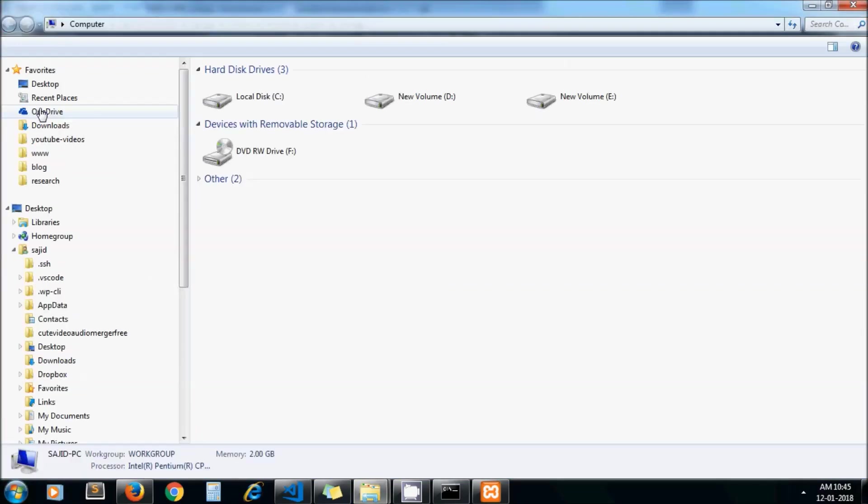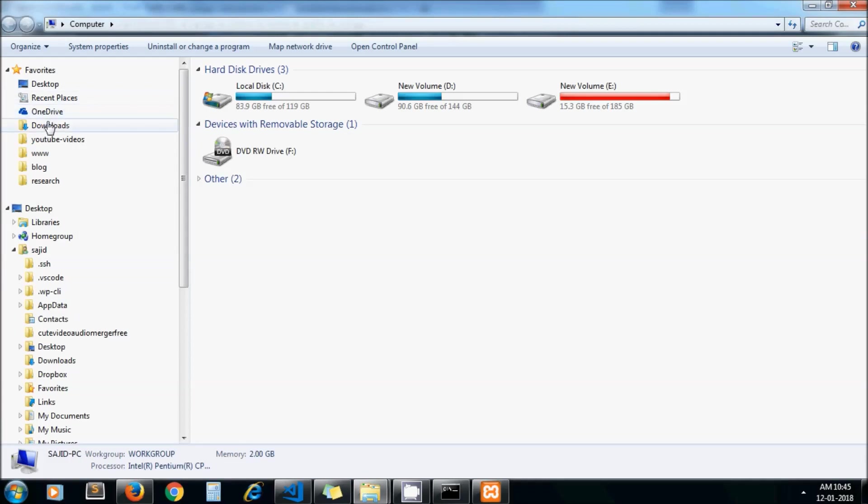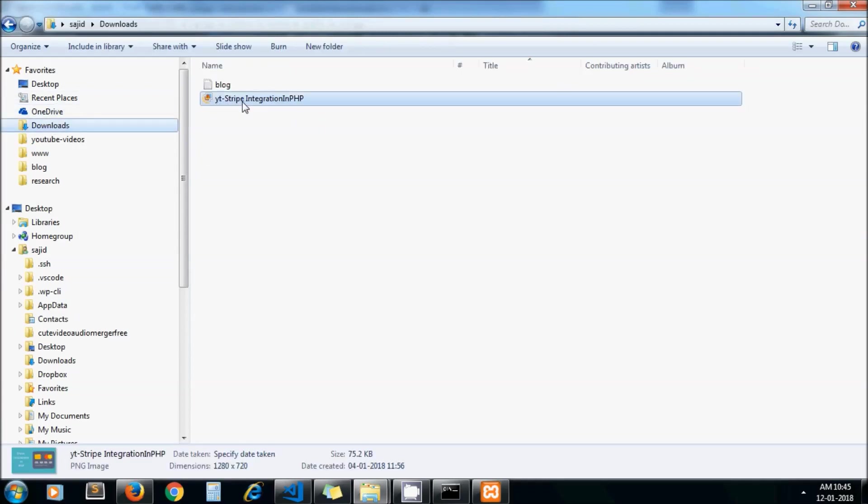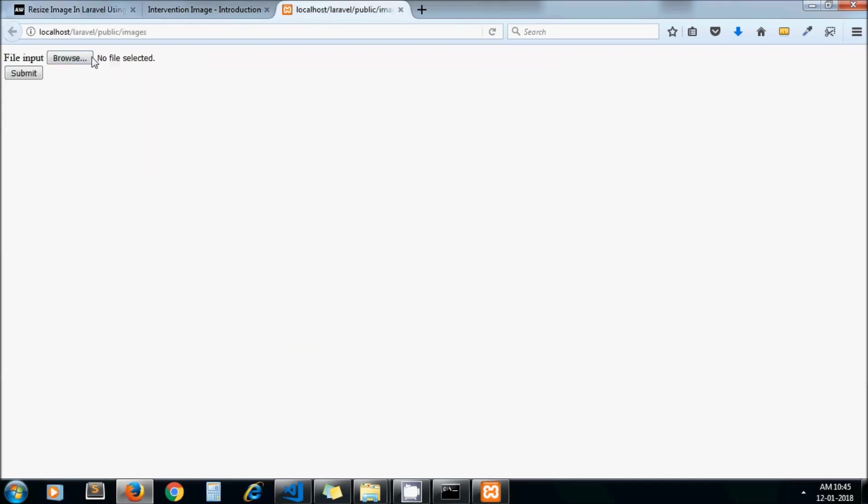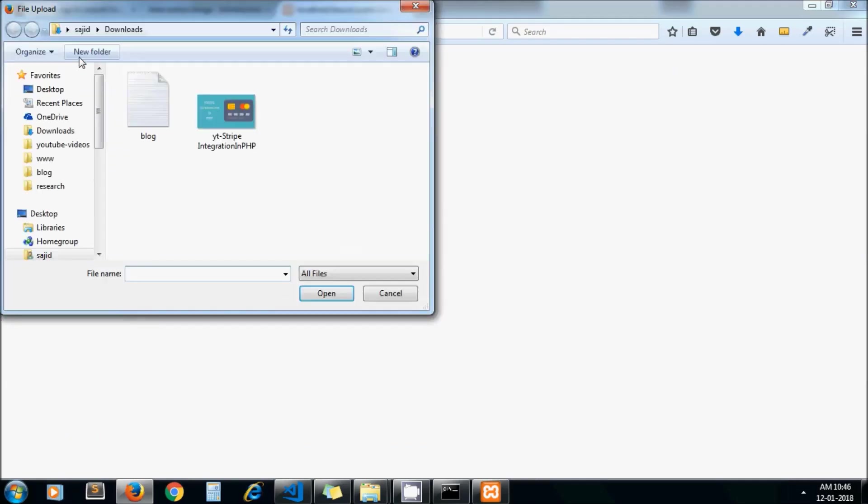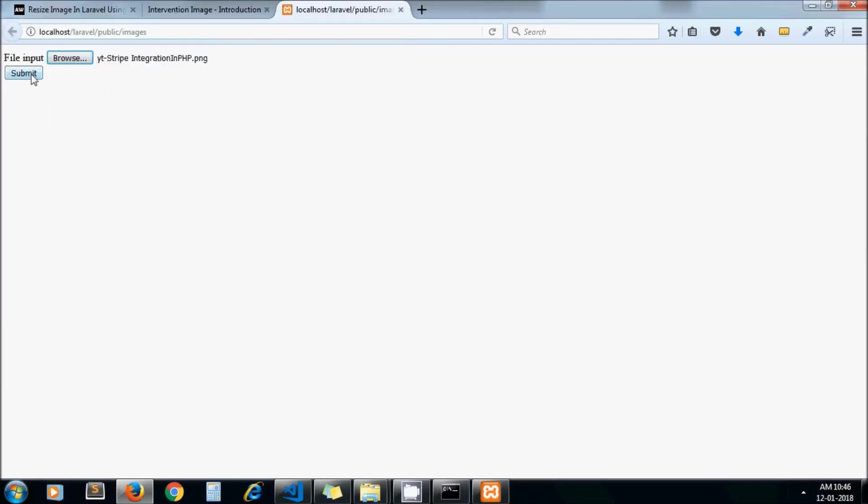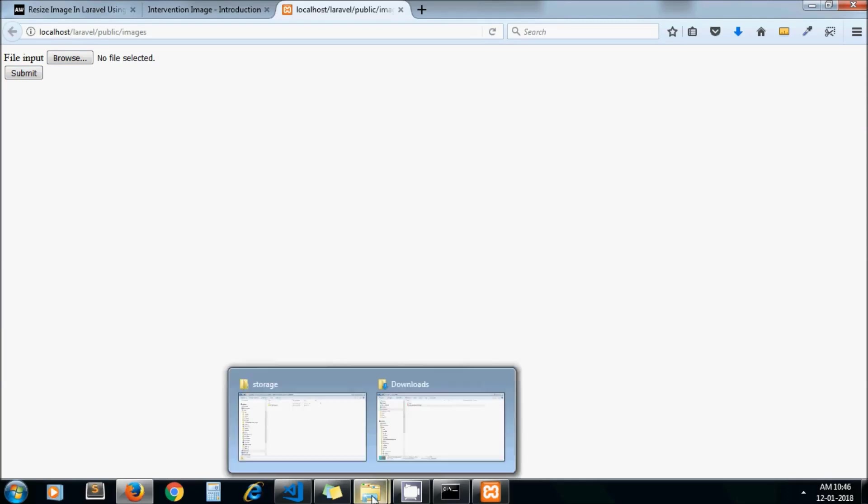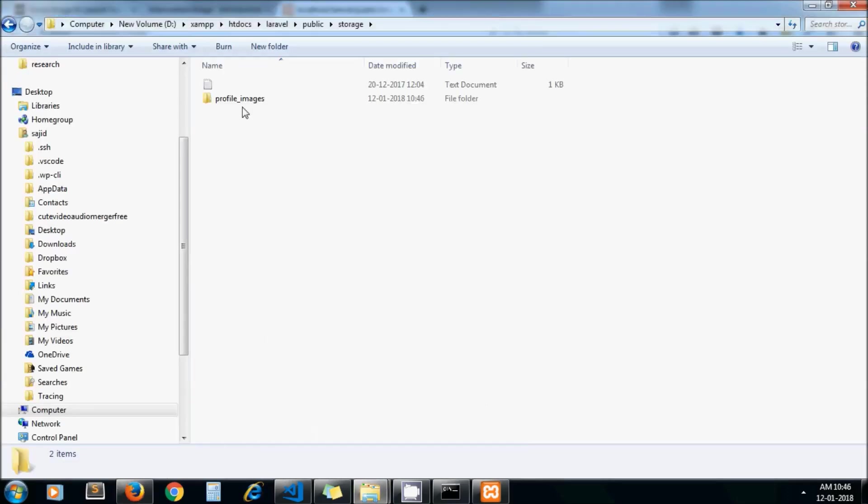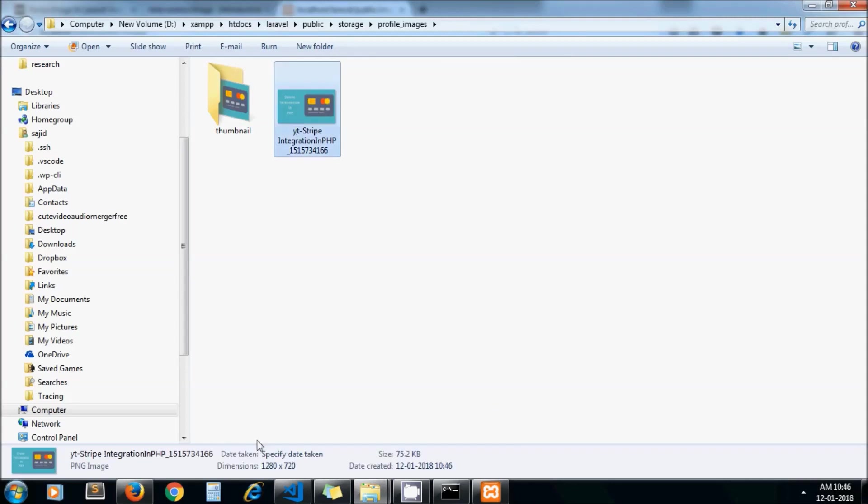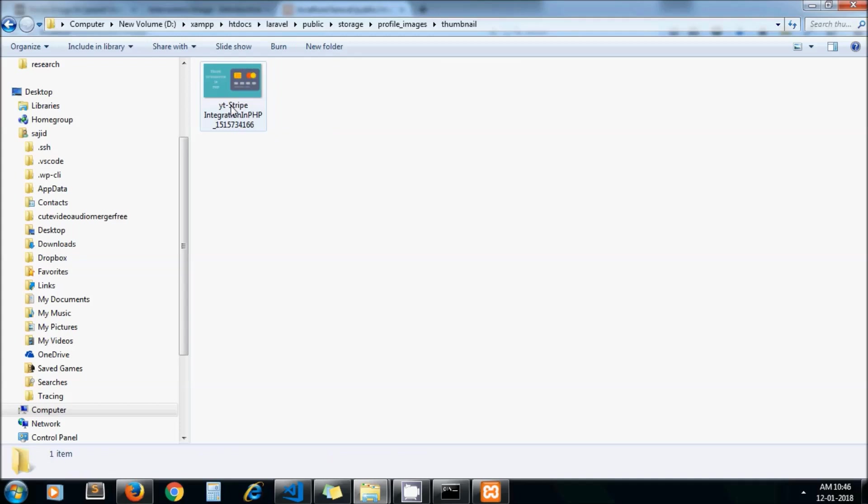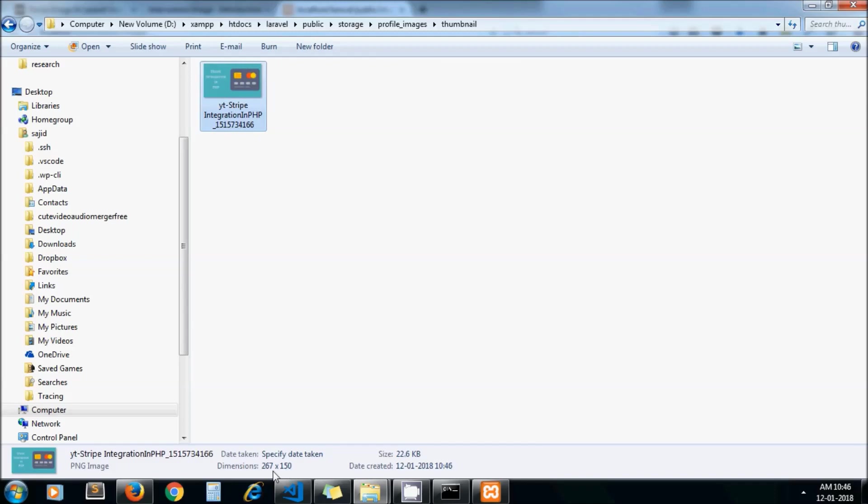Now let me upload one image. Uploaded successfully. We will have two directories under our storage: one is profile_images and under that, this is the image of original resolution, and in the thumbnail directory we have the resized version of the image.